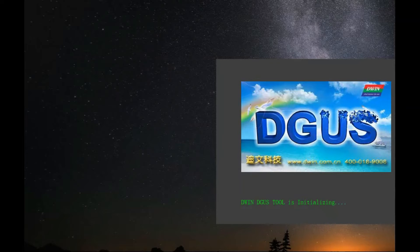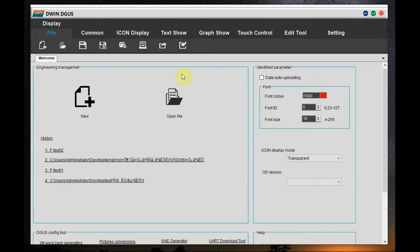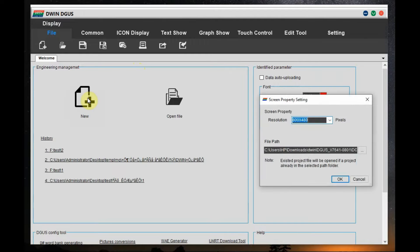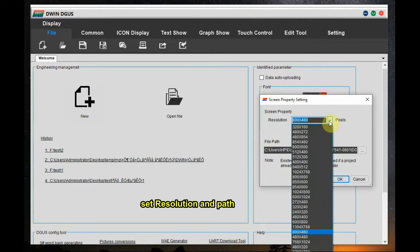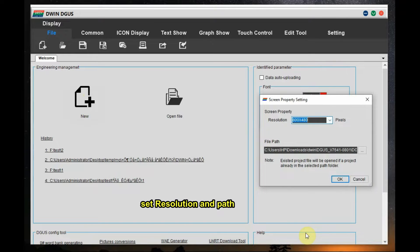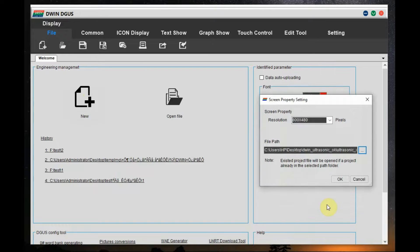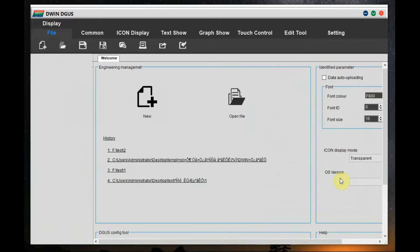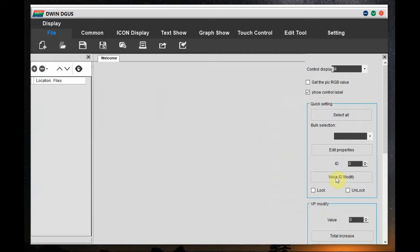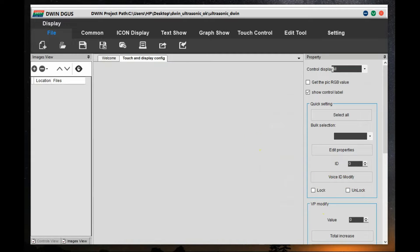Open the DGUS software — the latest version, no installation required. Download and open it, then click on New. First set the resolution: our model is 5 inches, 800 by 480. Set the path of the project by creating a new folder and clicking OK.